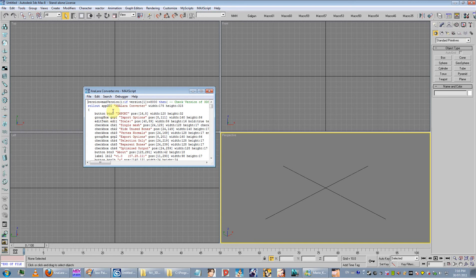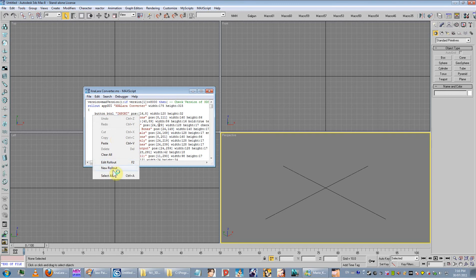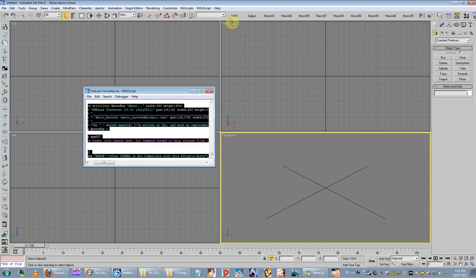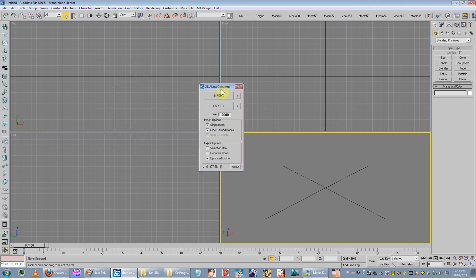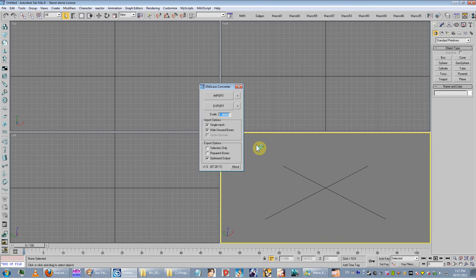Once you get into your text editor, you can just select all and drag and drop to install it. So that's how to install it. Now the GUI: you've got your import button, your export button, your scaling button. Say you want to import your model twice as big - type in 2, it's twice as big. If you want it smaller, type in .5 - that's half the size, so that's reduced size.